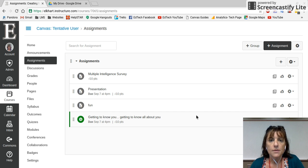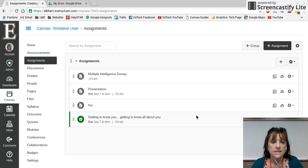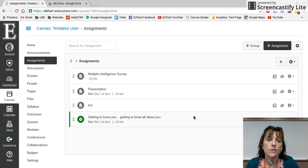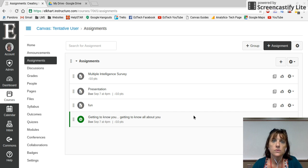Hi everybody, this is Kat with the instructional tech team. Today I'm going to show you how to set up an assignment in Canvas.